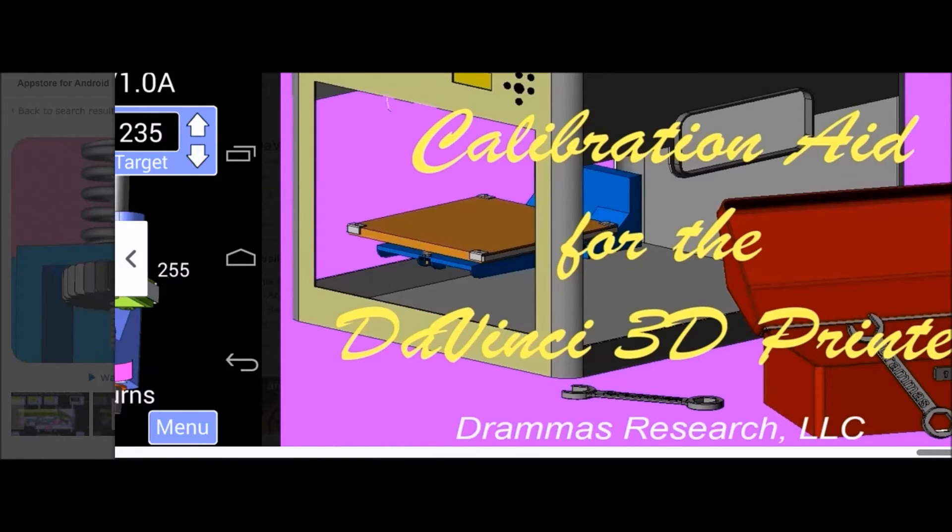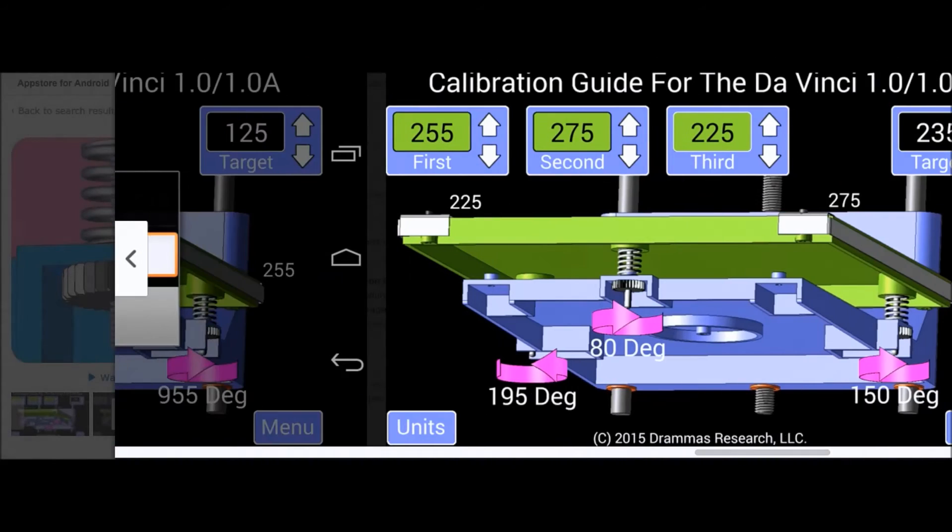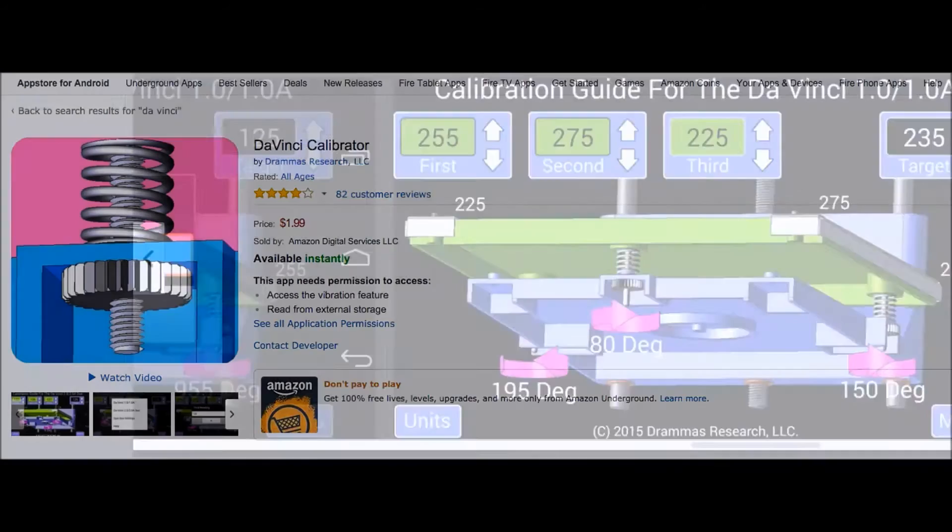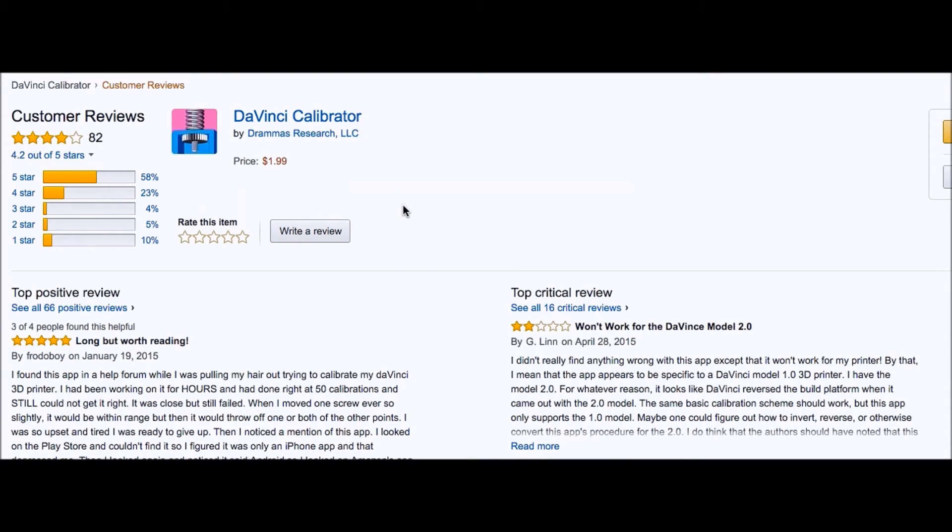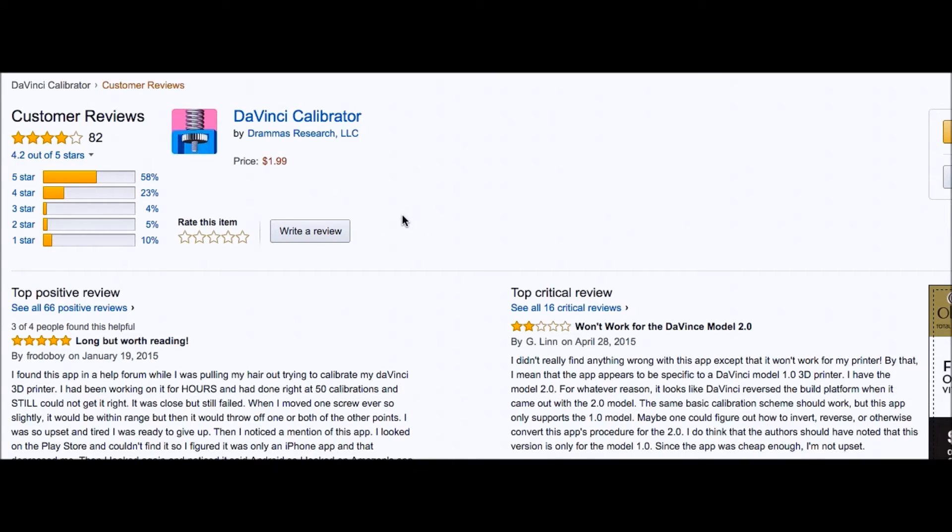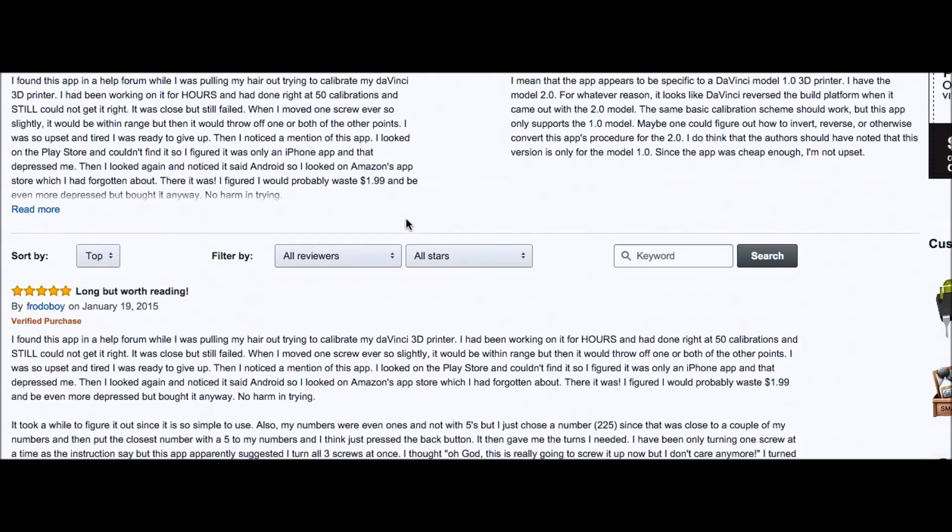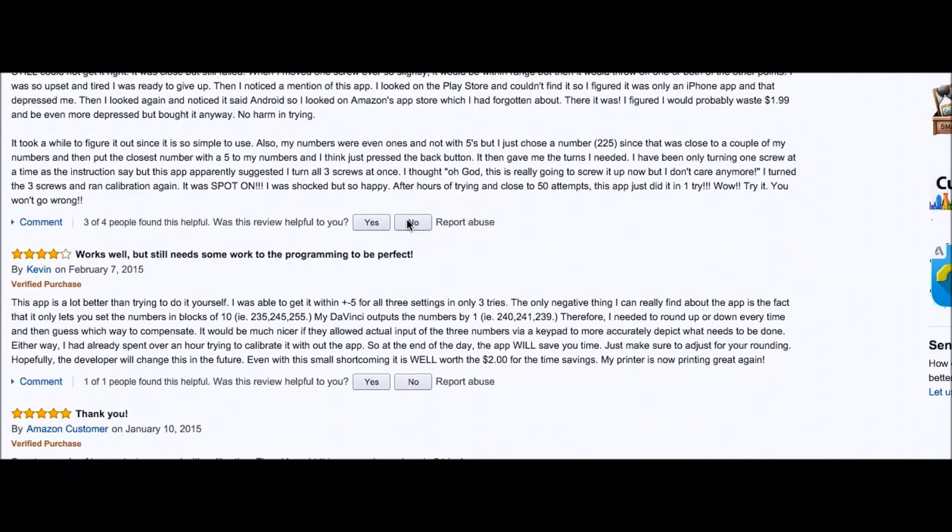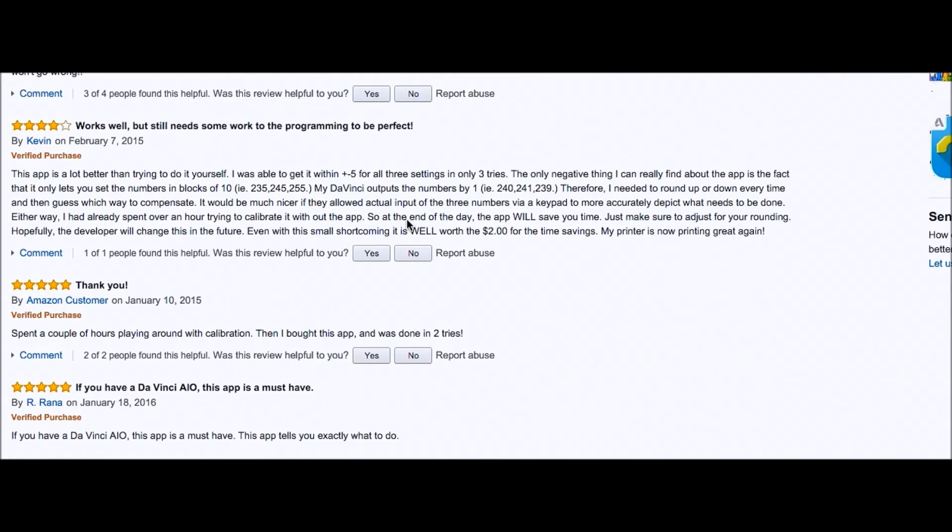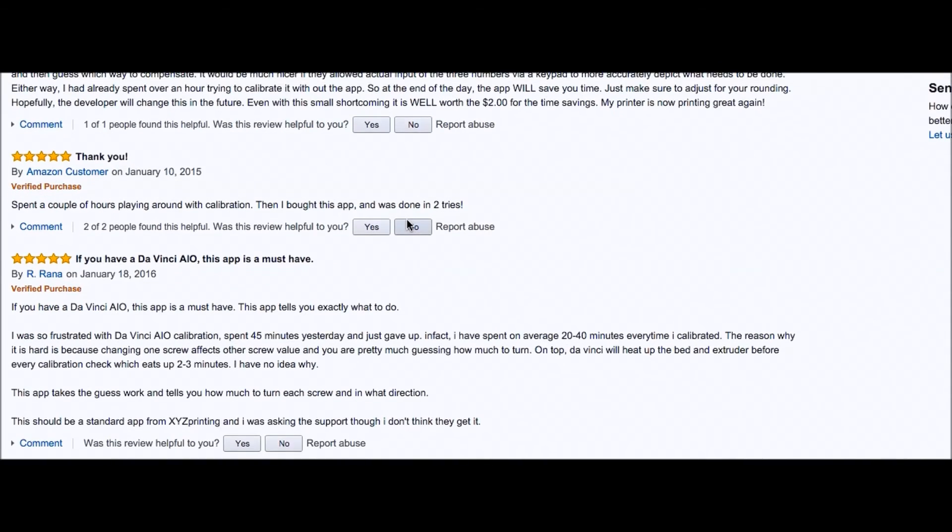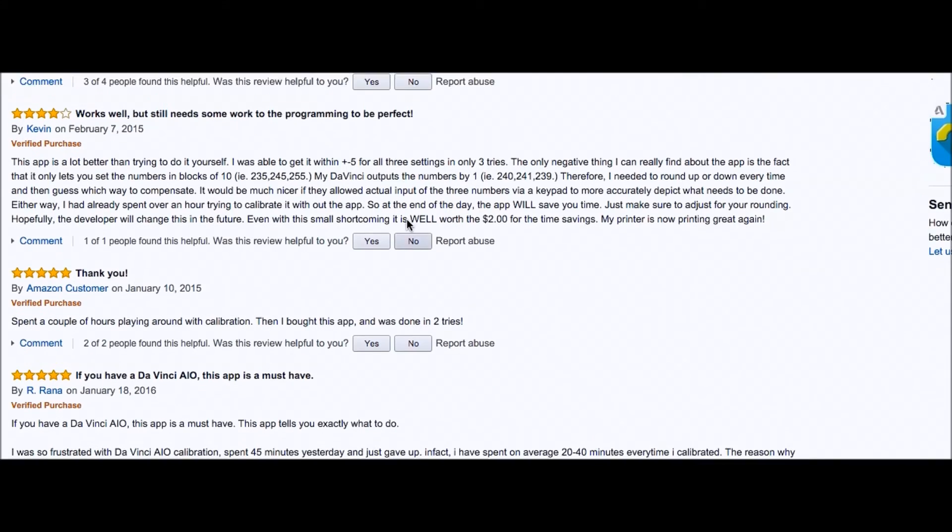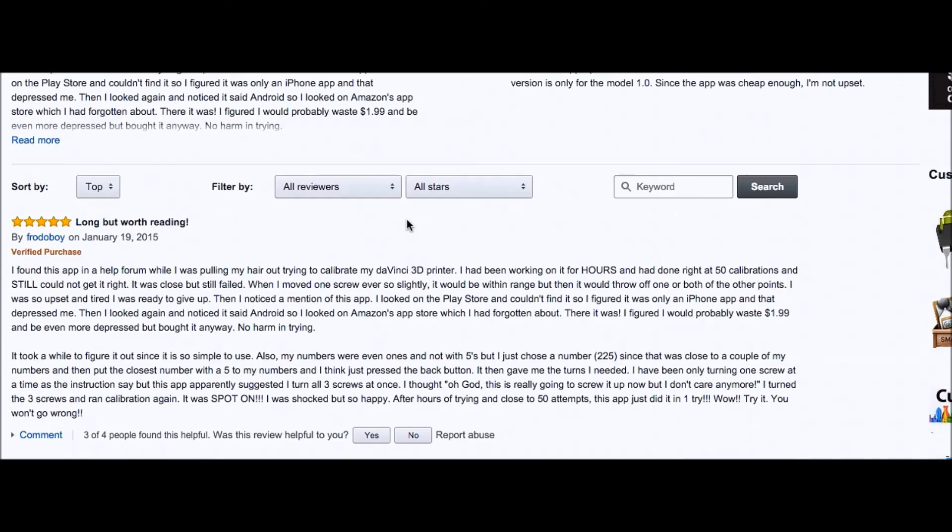Calibration aid for the 3D printer. So anyways, this is pretty impressive. And it looks like it's got some pretty good reviews. 82 customer reviews. Long but worth reading. DaVinci Model 2. Works but still needs some work programming to be perfect. And again, four, five stars. So the star ratings all look relatively good.